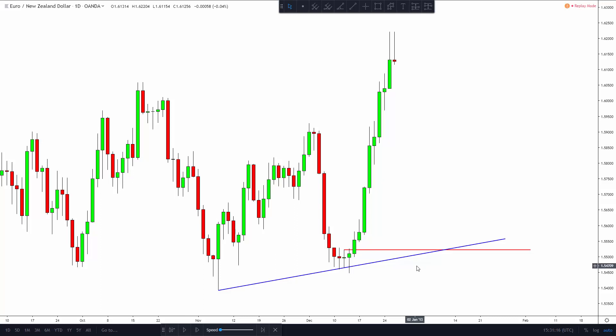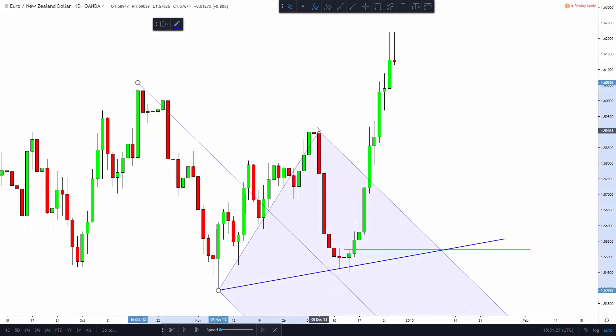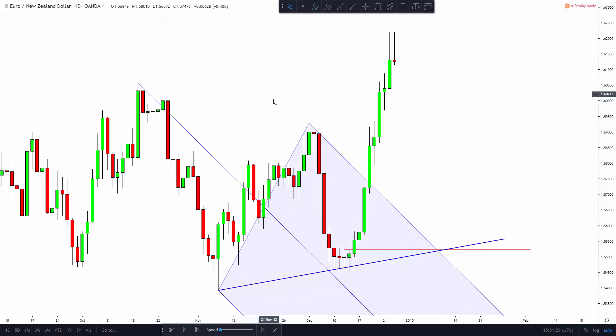Remember that the greater the amount of techniques converging into a single point, the greater the strength of the intersection. The third technique we are going to use is a simple pitchfork using apparently important highs and lows in the chart. Notice how the upper line of the fork intersects exactly with our previous double intersection. Since pitchfork lines have the same properties of support and resistance lines, a triple intersection like this is highly suggestive.